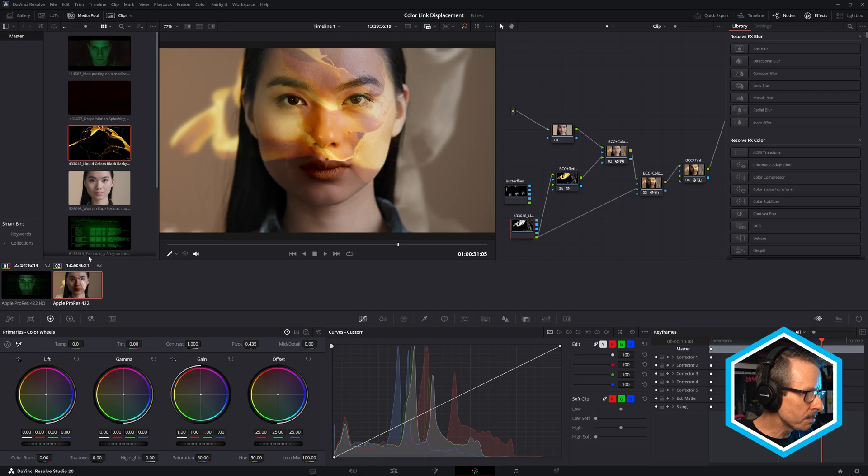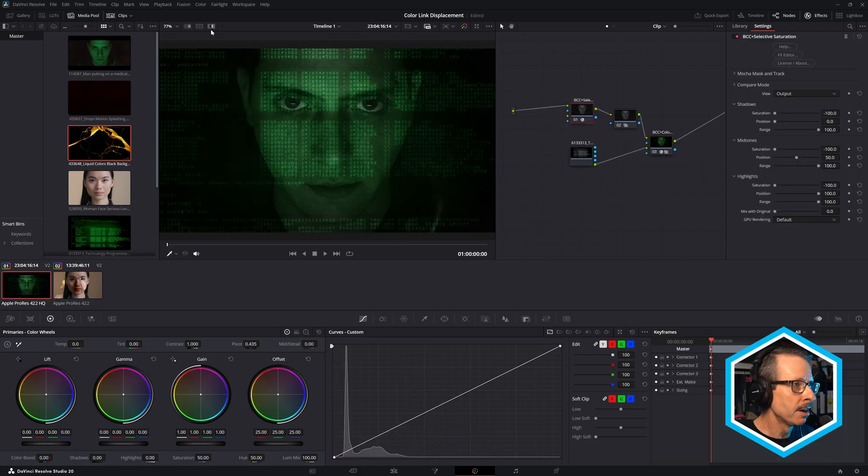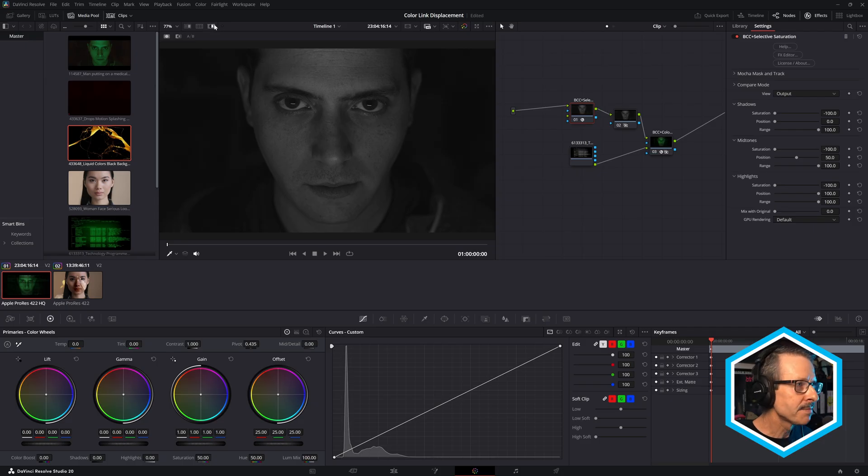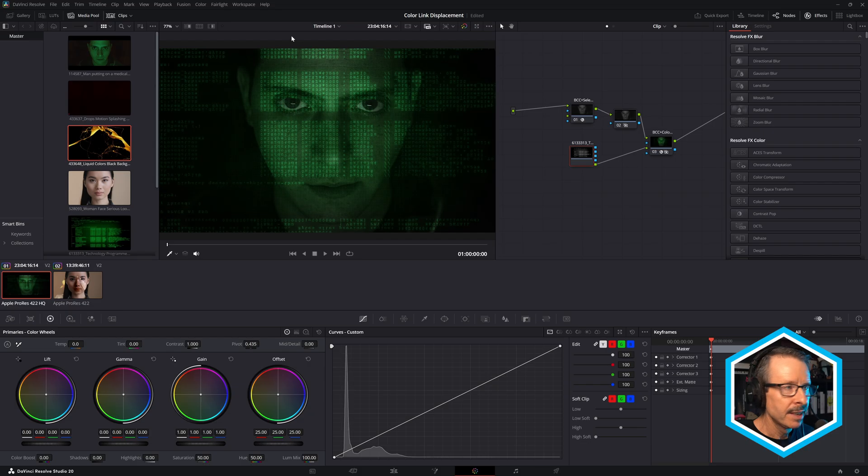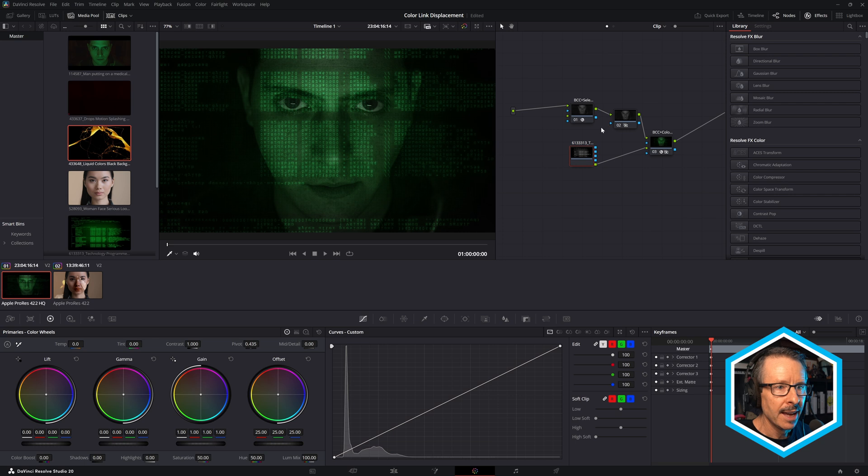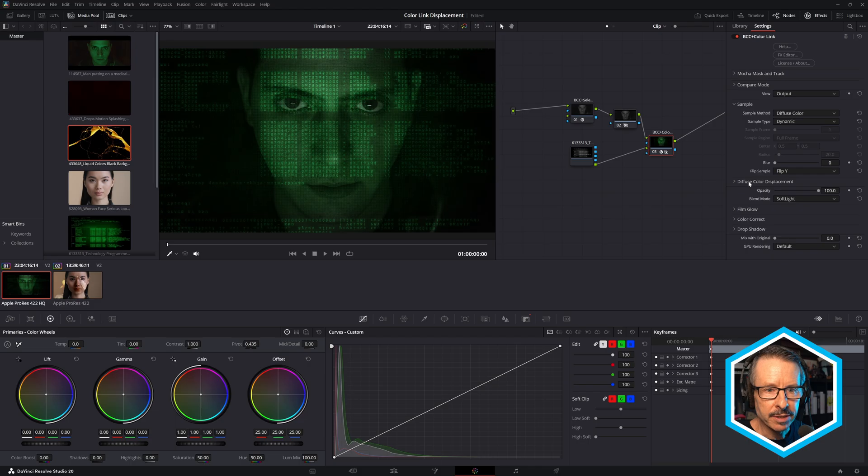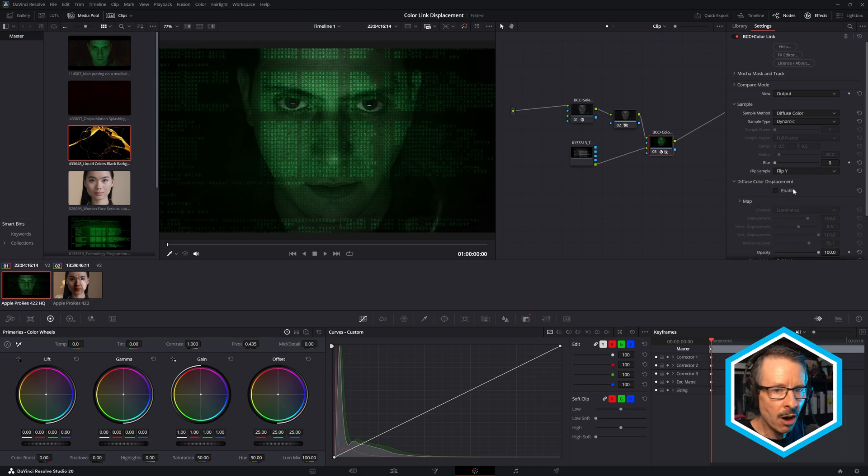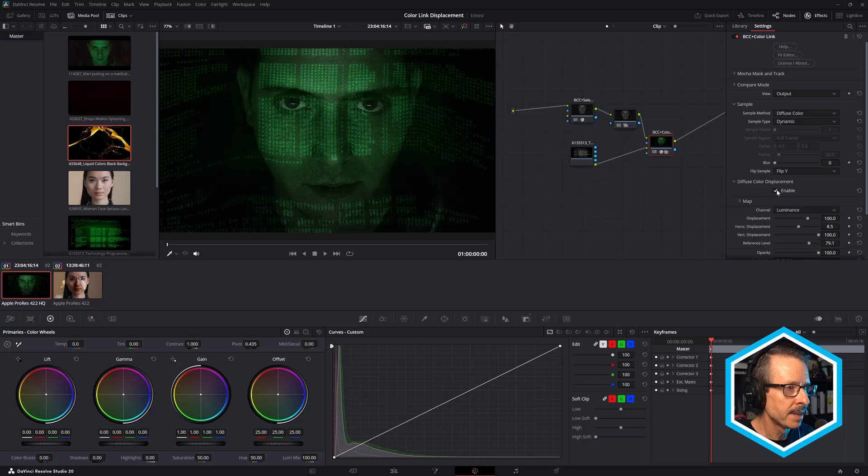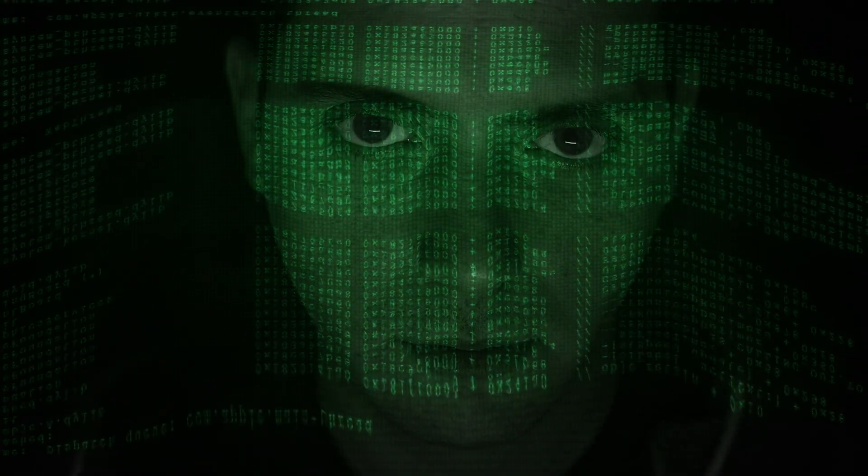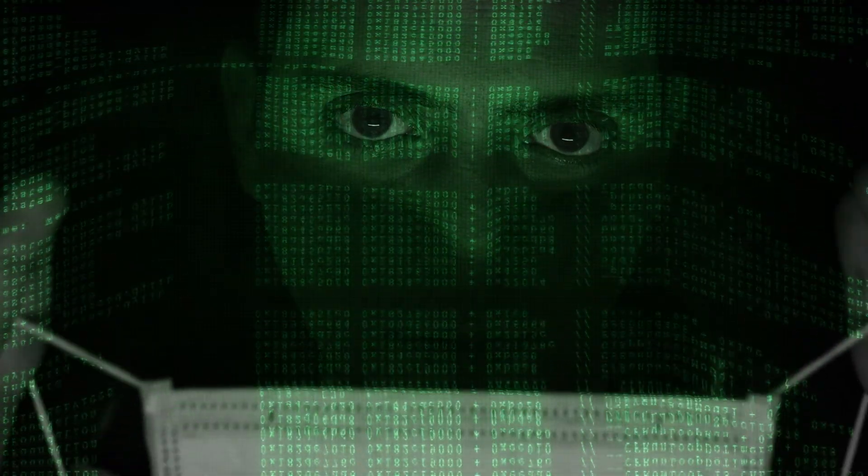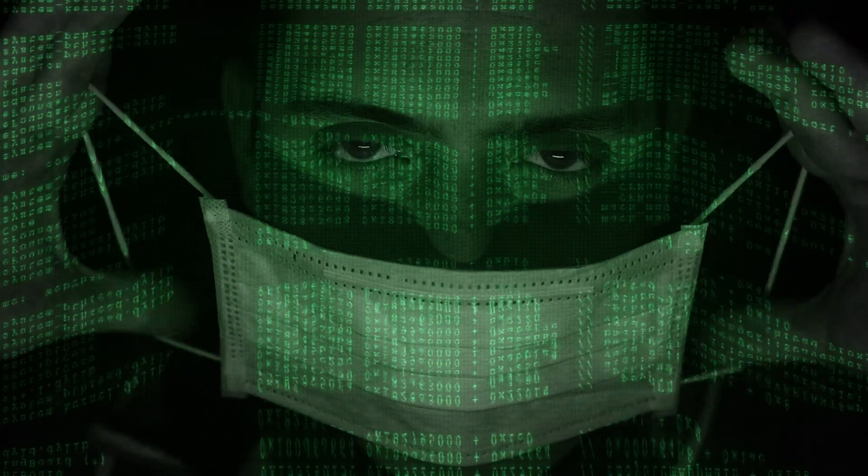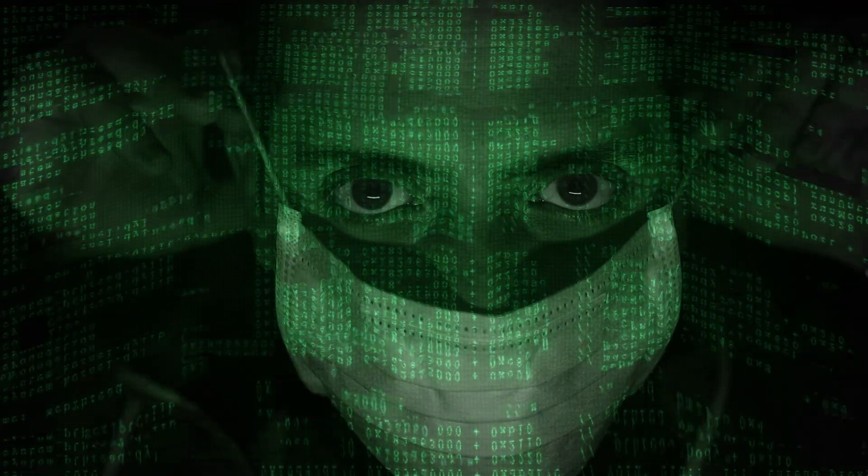And there's one more example here. I've got this black and white footage of this hacker guy, I guess, and I've got the code here, which is green. And if we come over to BCC Plus Color Link, and at the moment displacement is turned off. And if we turn that on, watch how this wraps around his face. So again, rather than the footage just being dumped on top, we've actually got it interacting with the shot. So it's actually wrapping around his face, which is really quite effective.